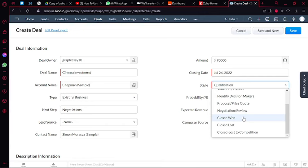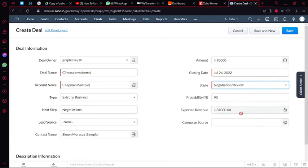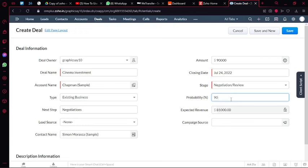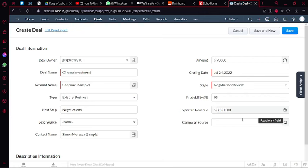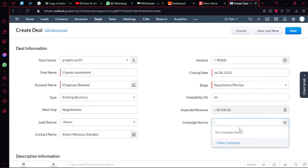And you can add your own custom stages. I have already added these, so these are the ones that are showing. Now I will be in the negotiation and review stage. Then you have your probability. If I have a 95% probability, then you can add your expected revenue.